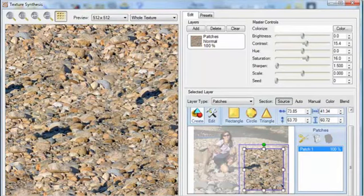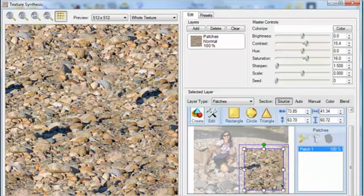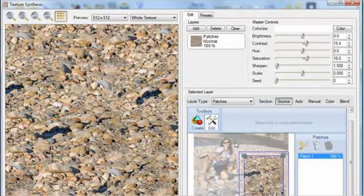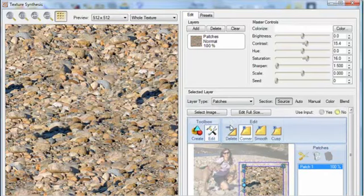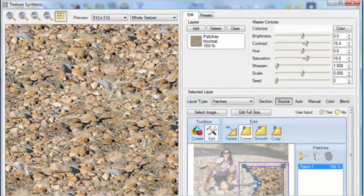Although looking at the texture a moment longer, these shadows here are a little distracting. I can see that the girl here is casting them onto the rocks, but if I select the Edit tool, I can click a point here, add another control point, and change the shape of the patch to cut the shadow out. And here's the texture without the shadow. Perfect.